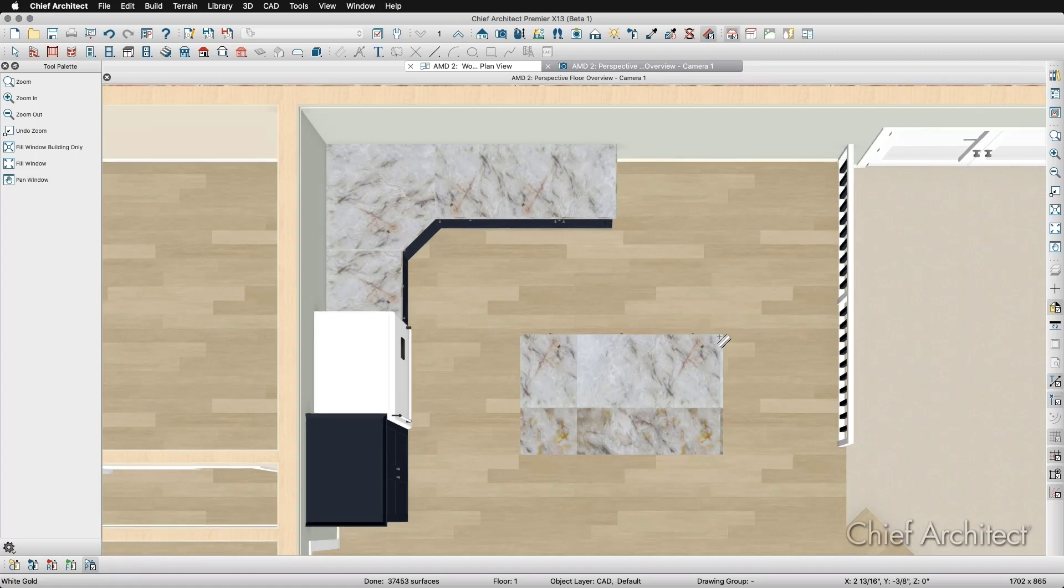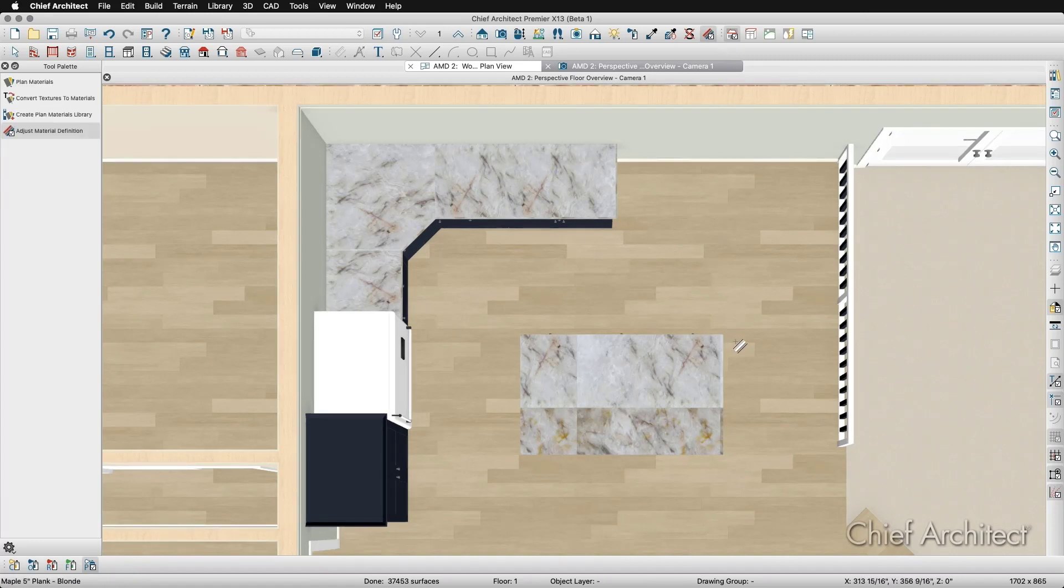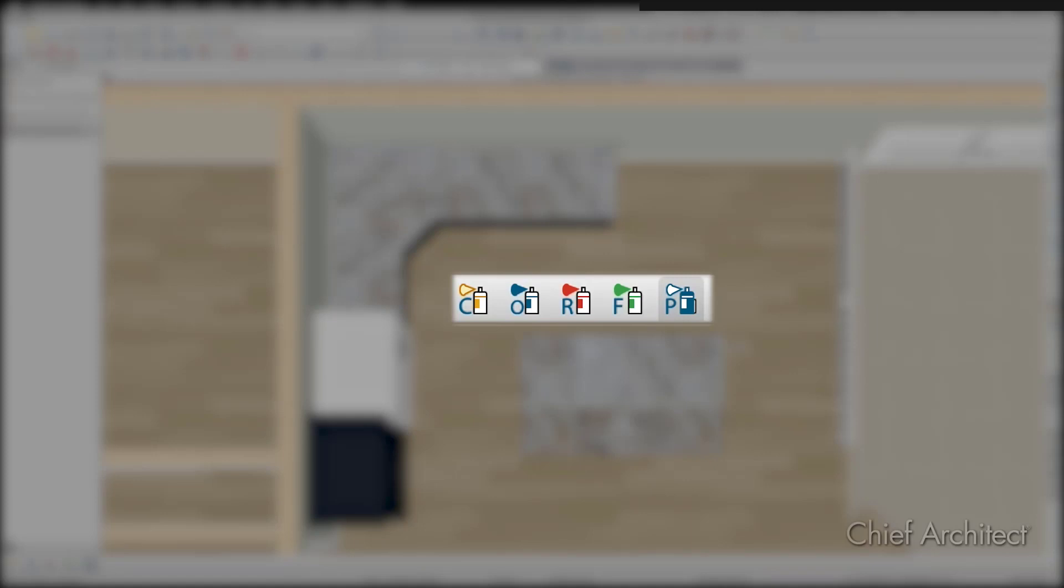You can change the scope down on the Edit toolbar once you select the Adjust Material Definition tool. By default, you'll be in Plan mode, which means the changes made to a material will affect every other instance of the material in the entire plan. This is how we've worked up to this point.